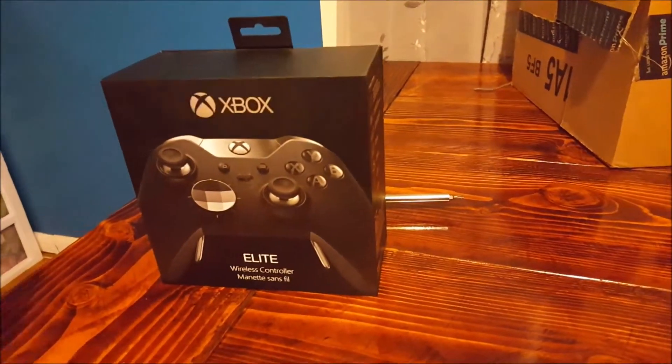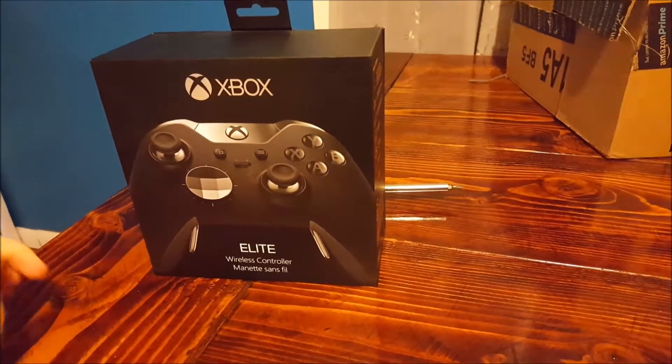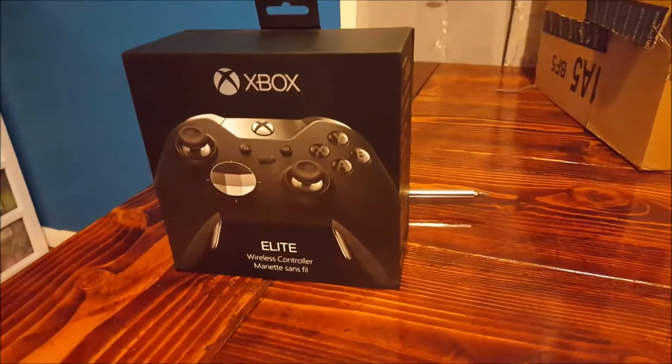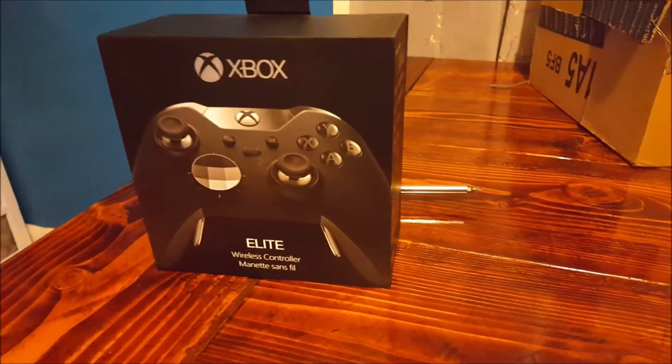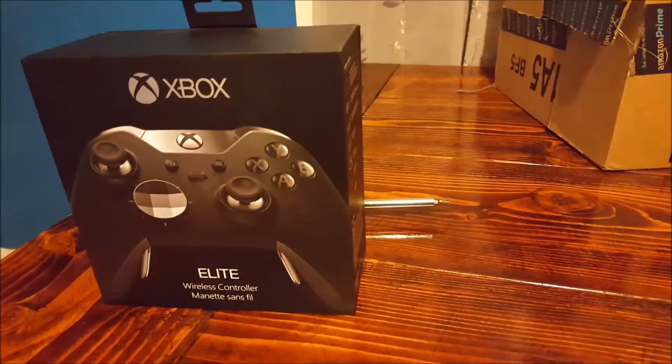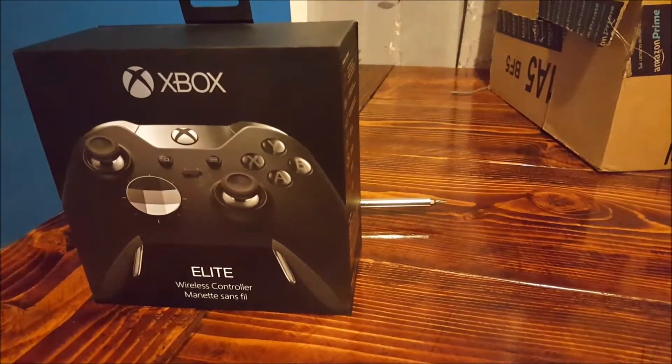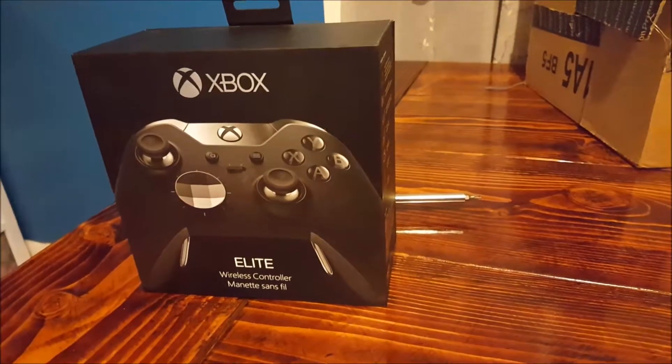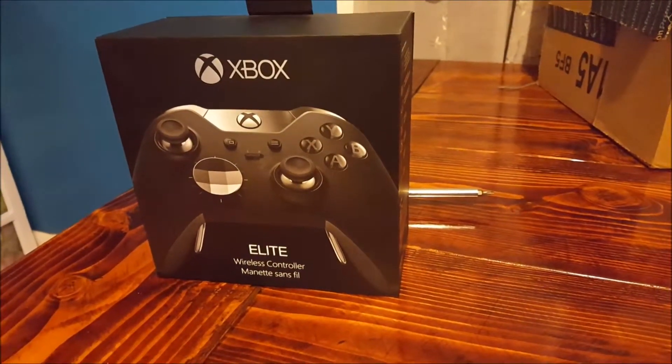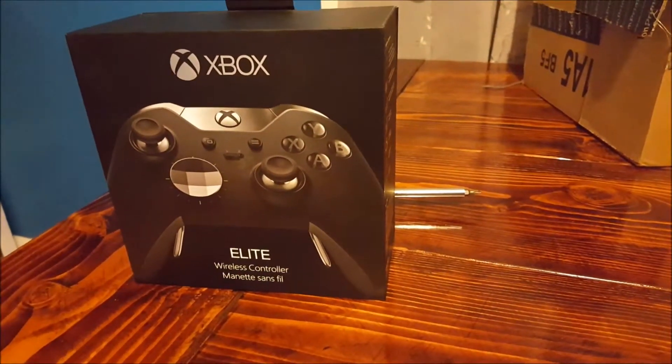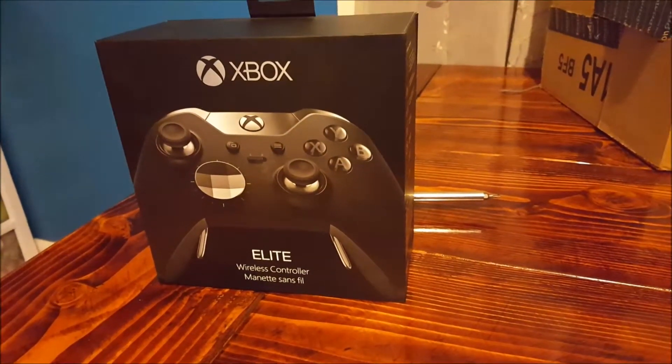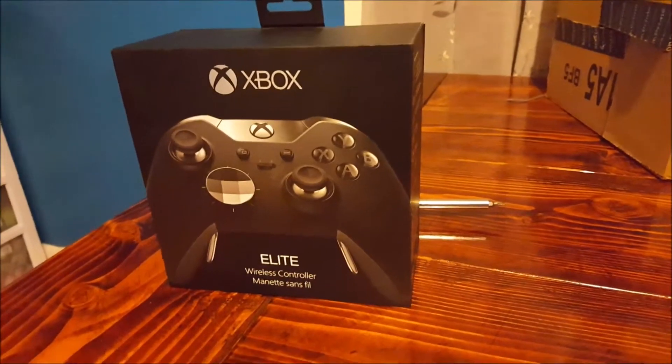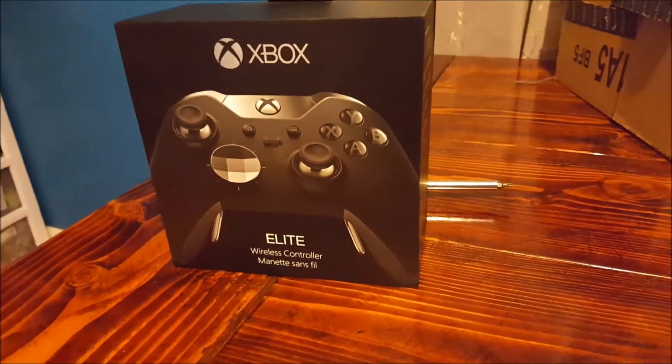Alright guys, I'm gonna show the controller I just got, the Elite. I ordered it at the end of October, just got it probably like a week ago. Played around with it a couple times, so I have opened it but I put it all back in almost how it was when I got it. I think it's pretty cool.